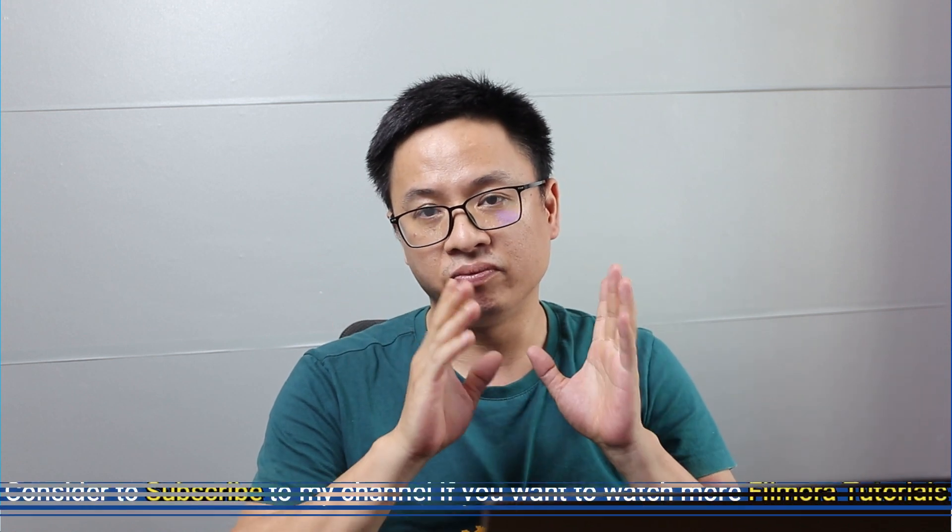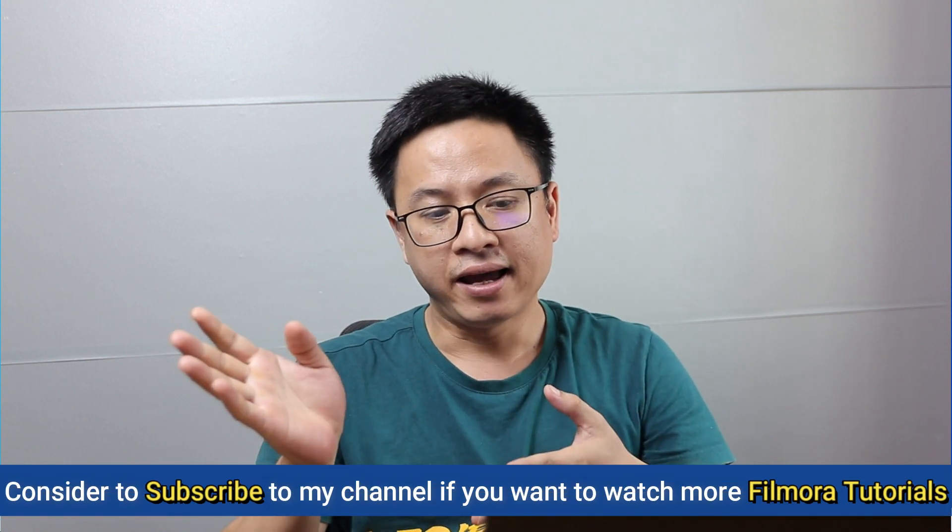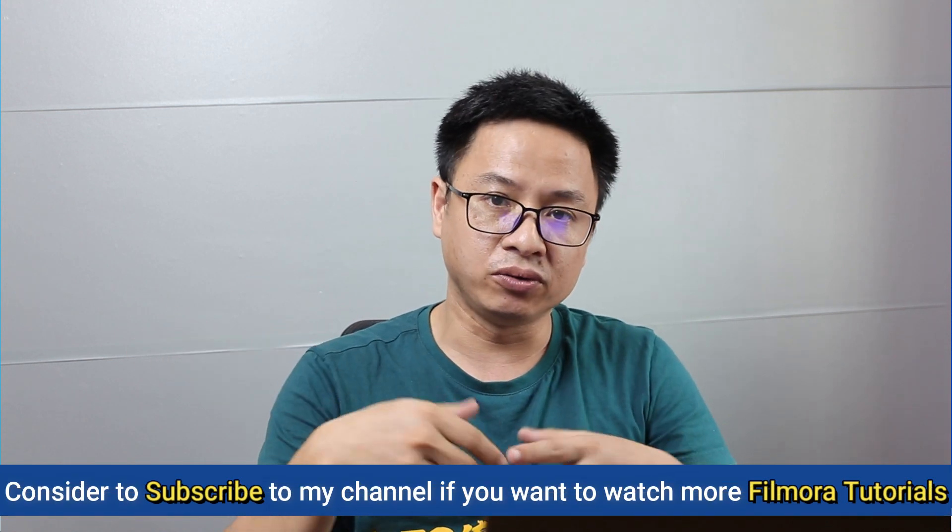Hi guys, welcome to my channel. In today's video I'm going to show you how to upload your video directly from Filmora 9 to YouTube, and I also tell you the reason why you should not do that. I never do that before, so this is the first time I'm going to do that.